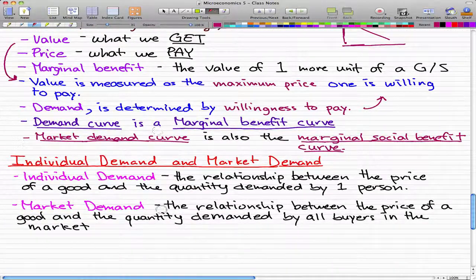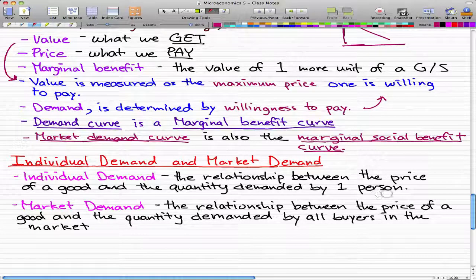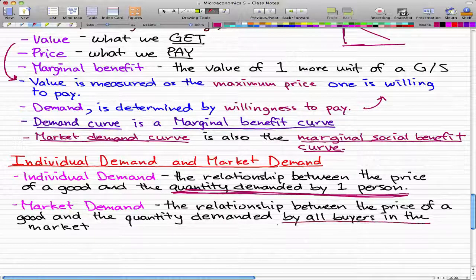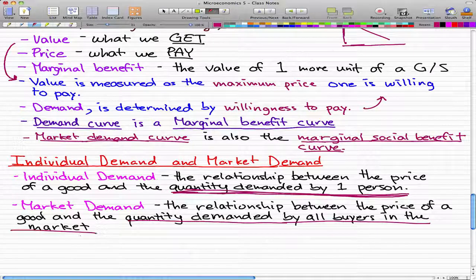Two more definitions: individual demand is the relationship between the price of a good and the quantity demanded by one person. Market demand is the relationship between the price of a good and the quantity demanded by all buyers in the market. The difference is that market demand incorporates everybody in the market, while individual demand incorporates just one person.